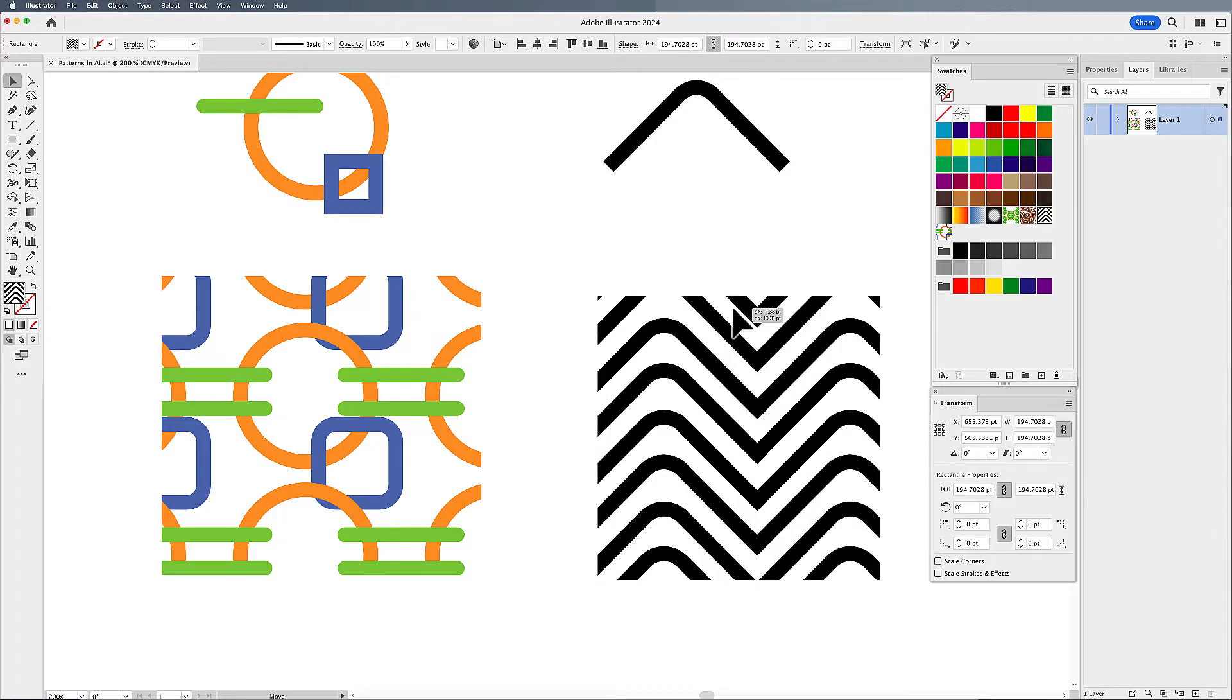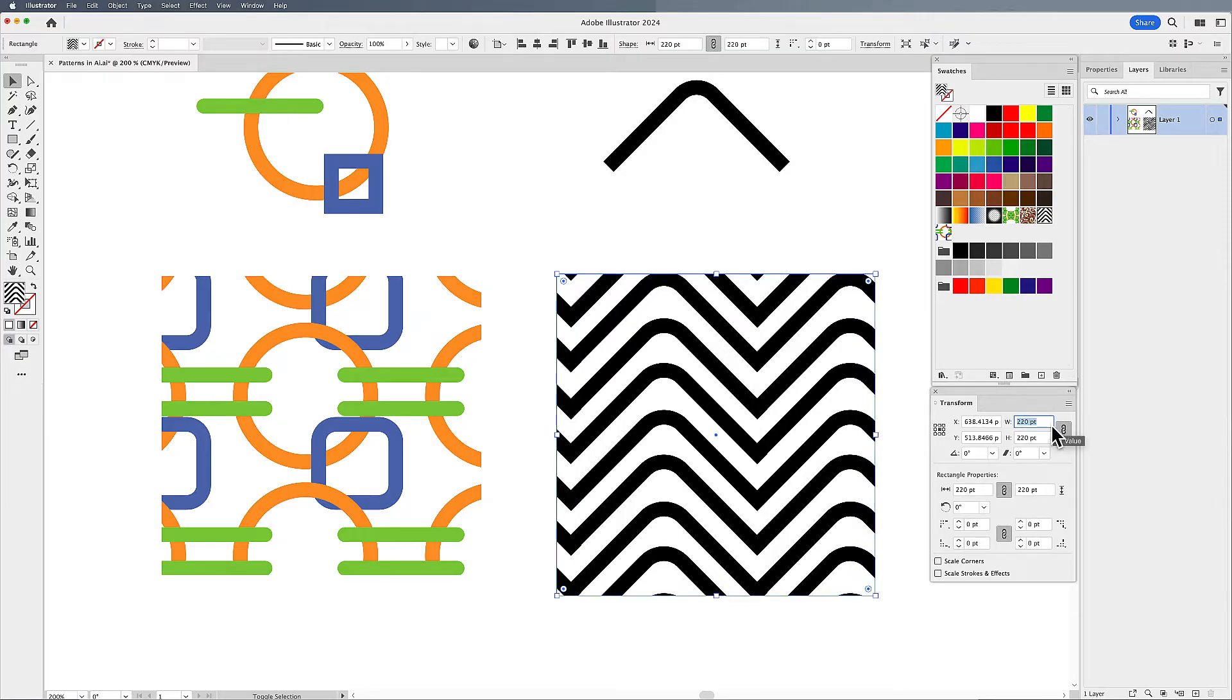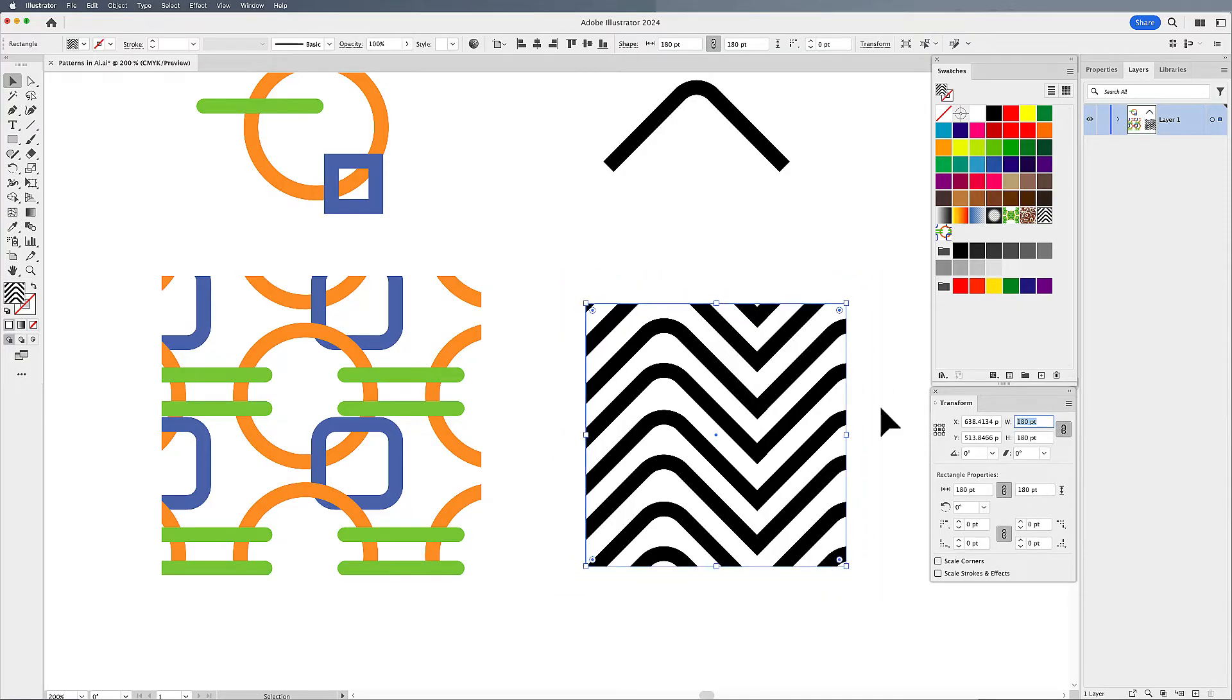So every time you move it, of course, you get a different snapshot of the pattern. Well, that's not great. You can also go in and simply change the width and the height here, too, to change your object. And it's going to change the object, but not the pattern.